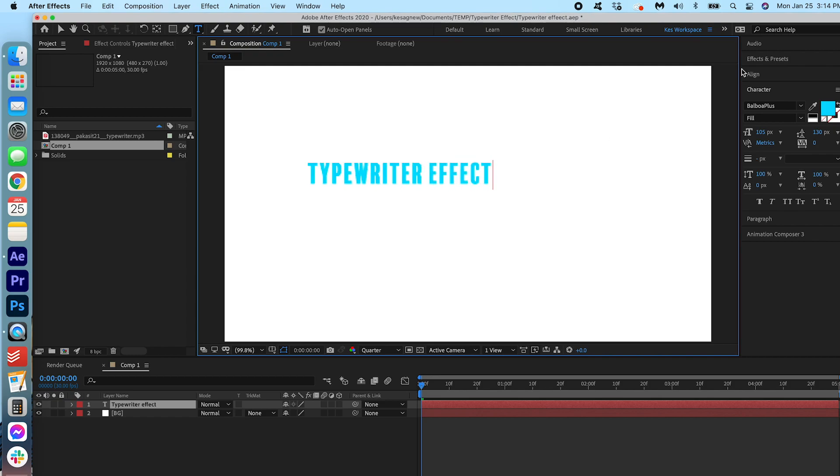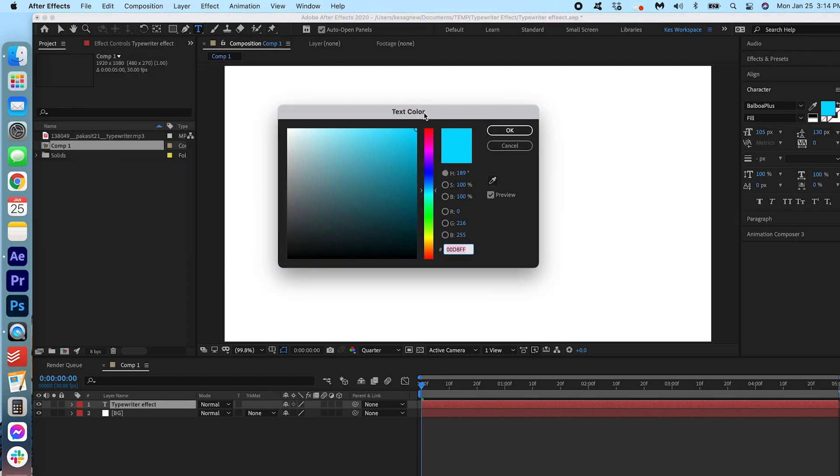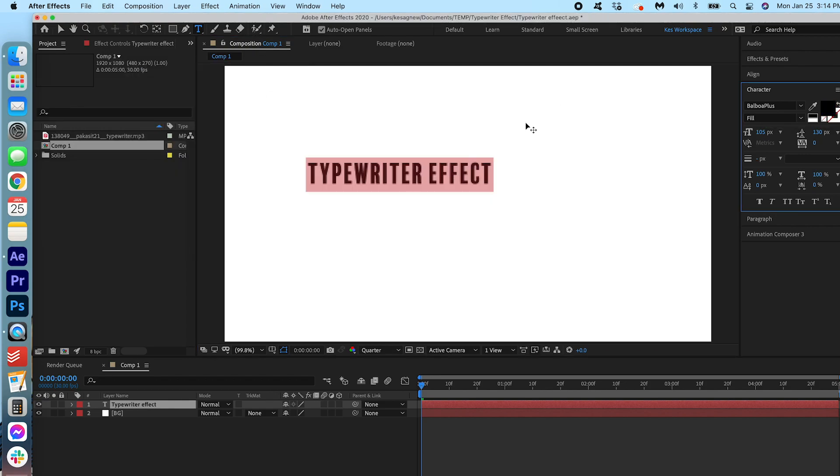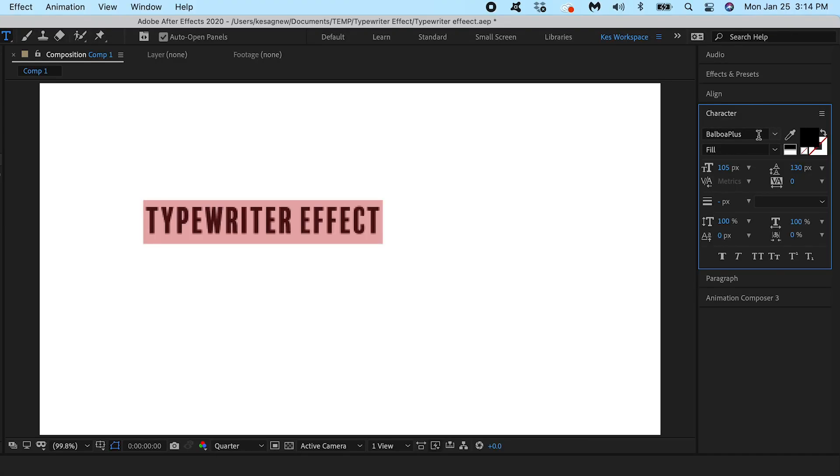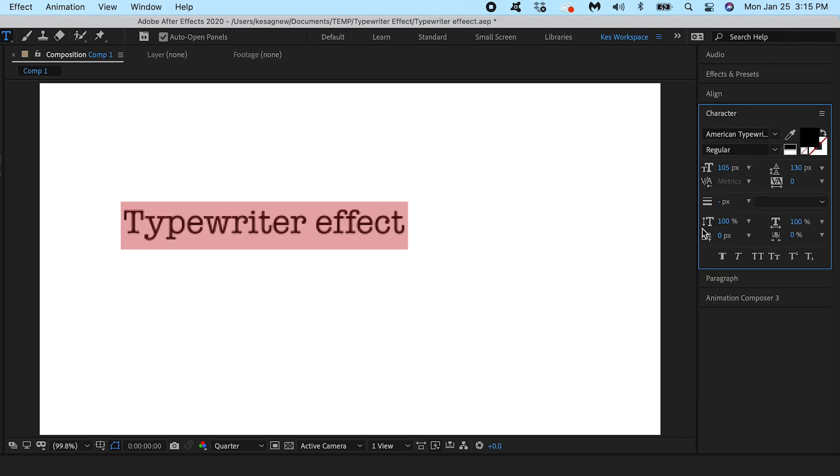So I'm going to highlight this. We're going to make it black. Press OK. And I'm going to search for the typewriter font. American typewriter. We're going to go with regular.